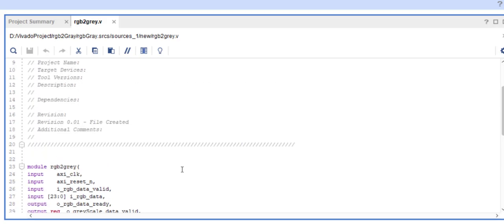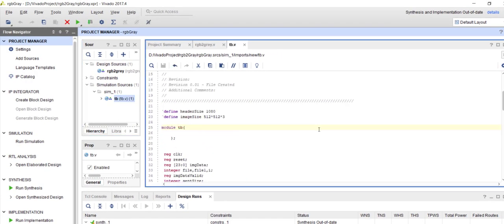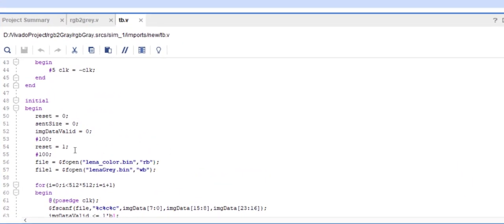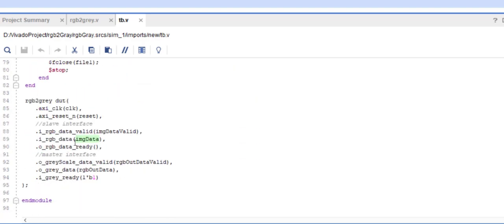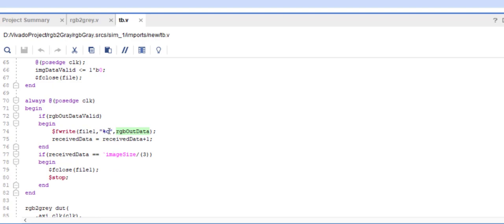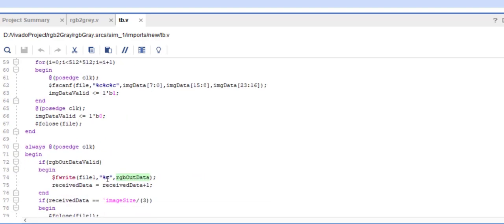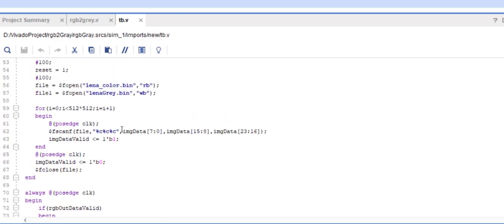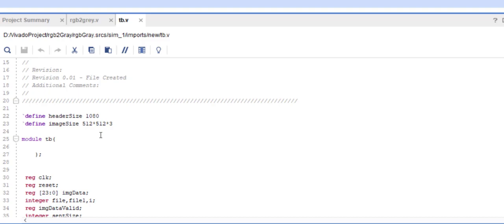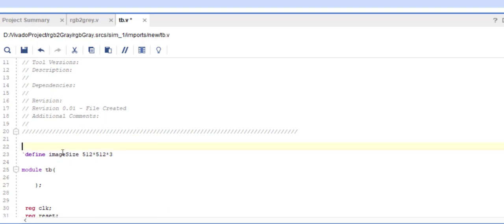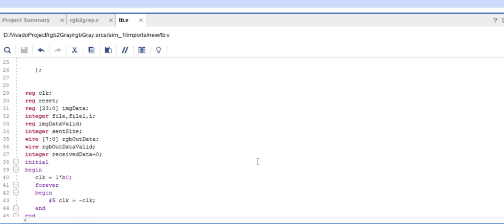What I'm interested in is simulating and checking whether my code is really working. For that I have written a testbench which reads from a file — it reads three bytes of RGB values and injects that information into my IP. Whenever data comes out of my IP, which is the grayscale image, it writes that to another file one byte at a time. The input is 24-bit and the output is only 8-bit. I'm taking a 512 by 512 image, and once I finish receiving all the data, I stop the simulation.